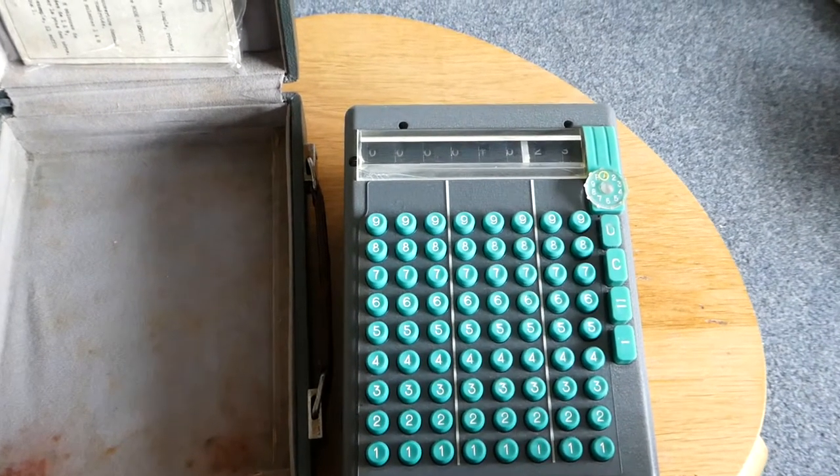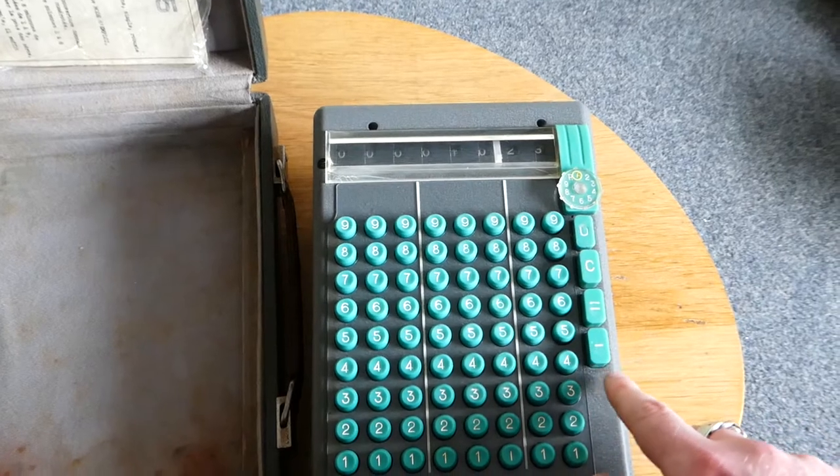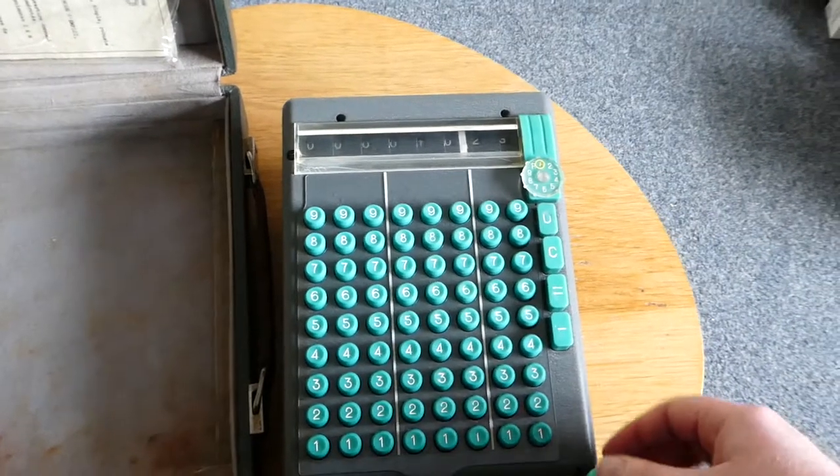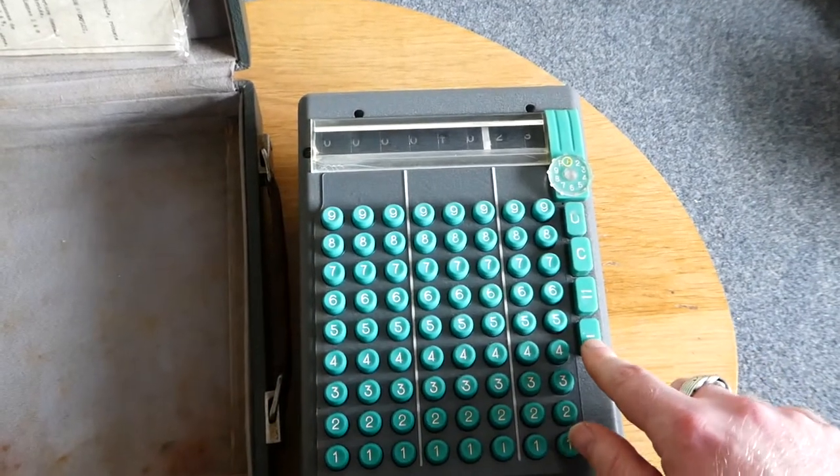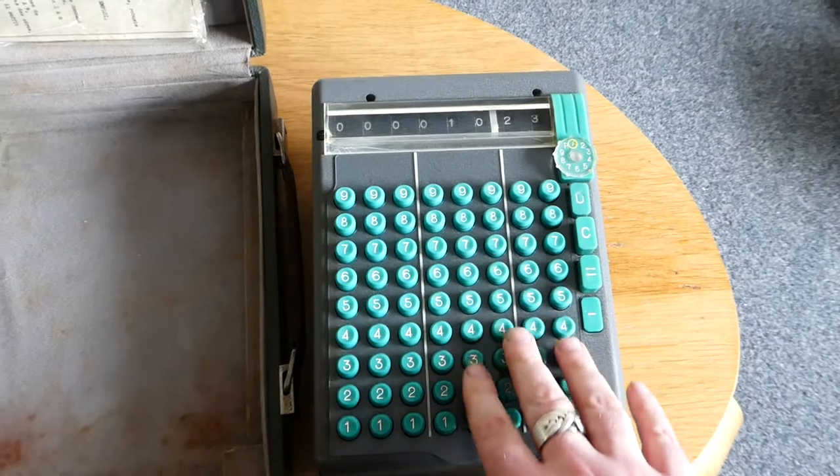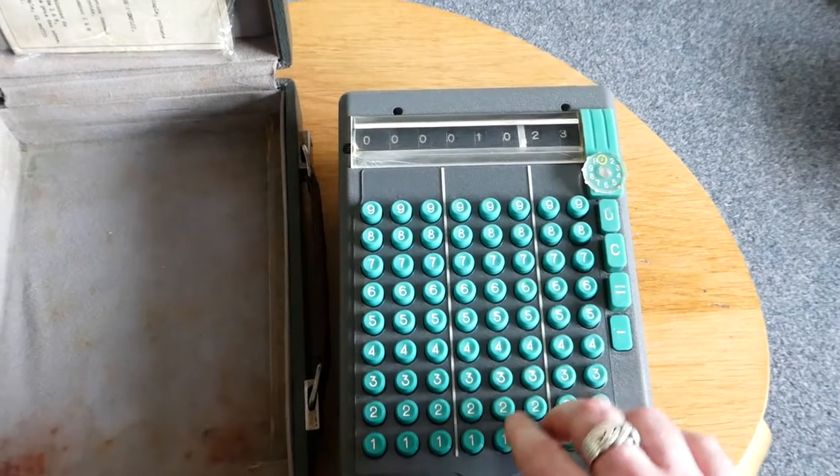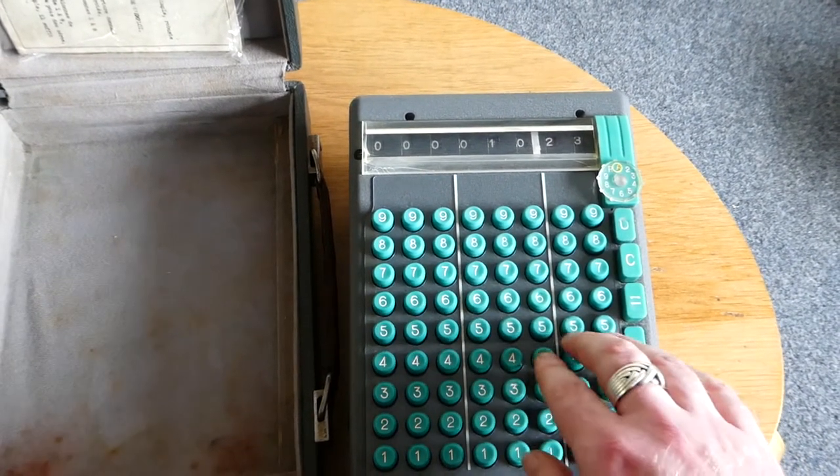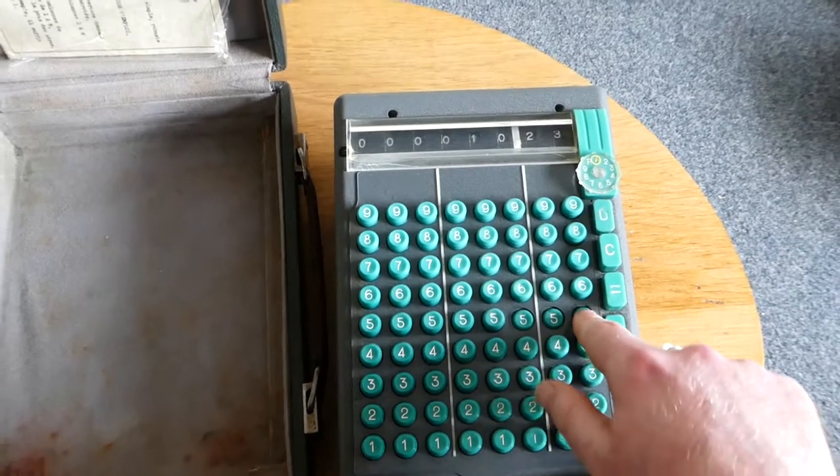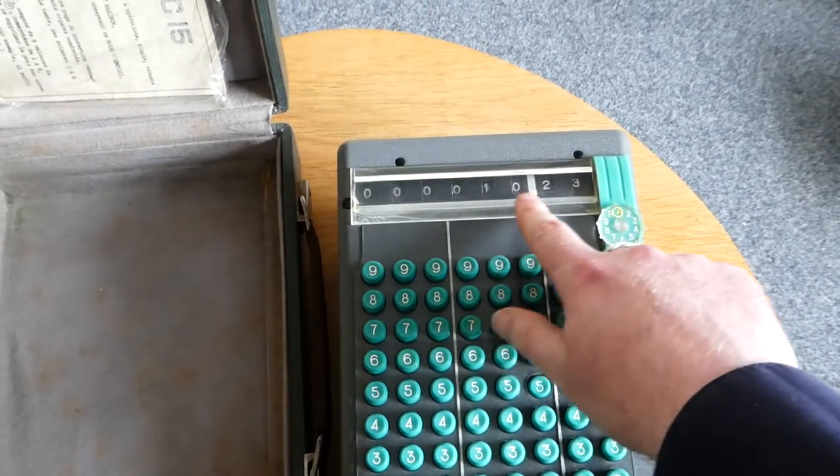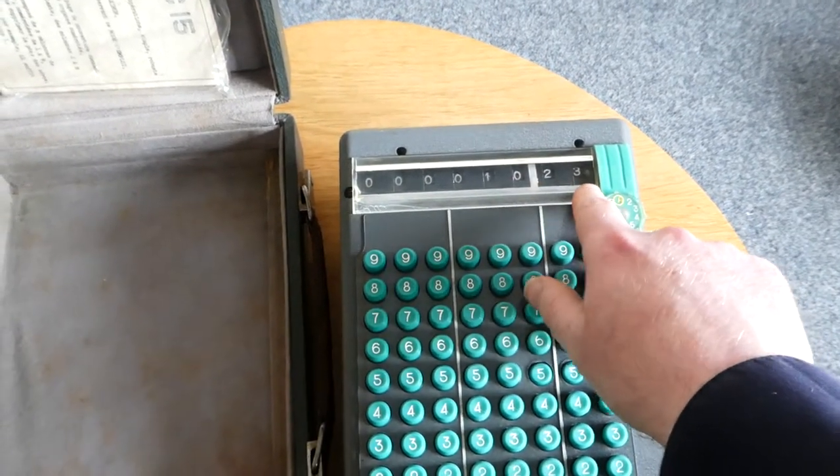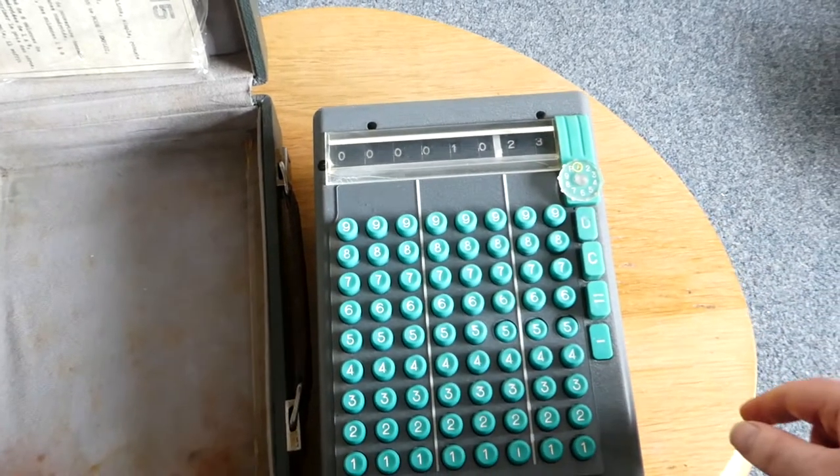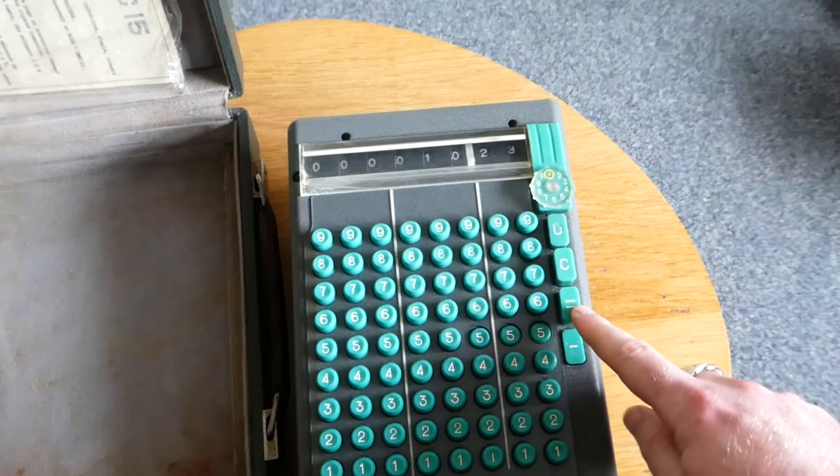To subtract you use this minus button. You have to press that before you type the number. So if I subtract 555, this time it's not done immediately, it's not shown in the register,